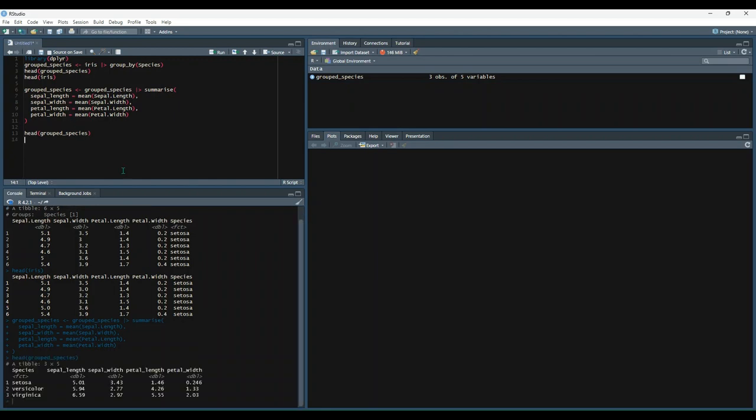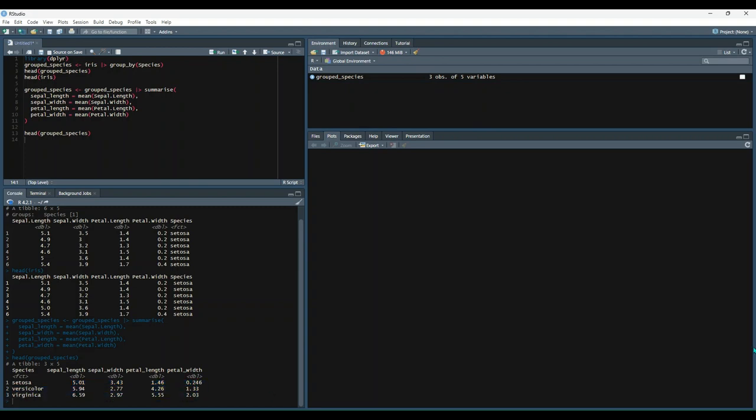Now let's take a look at what group species looks like. So now we have taken each of the categories, so each distinct species, and we've summarized all of its attributes by the average value. So you can find more information about group by and other dplyr verbs at dplyr.tidyverse.org.